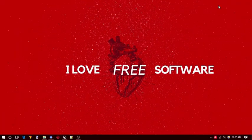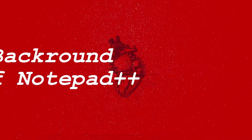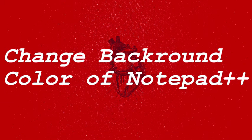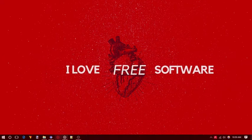Hello everyone, this is Rishu from iLoveFreeSoftware.com and today in this video I am going to show you how to change background color of Notepad++. I am going to show you a simple method to do this.